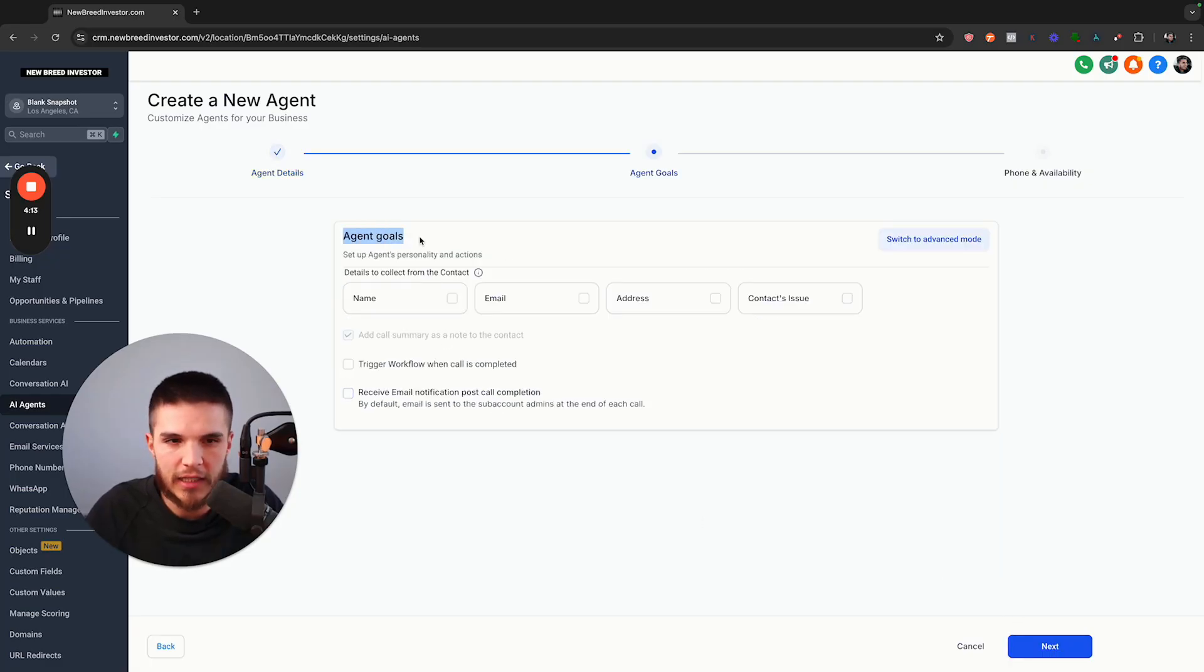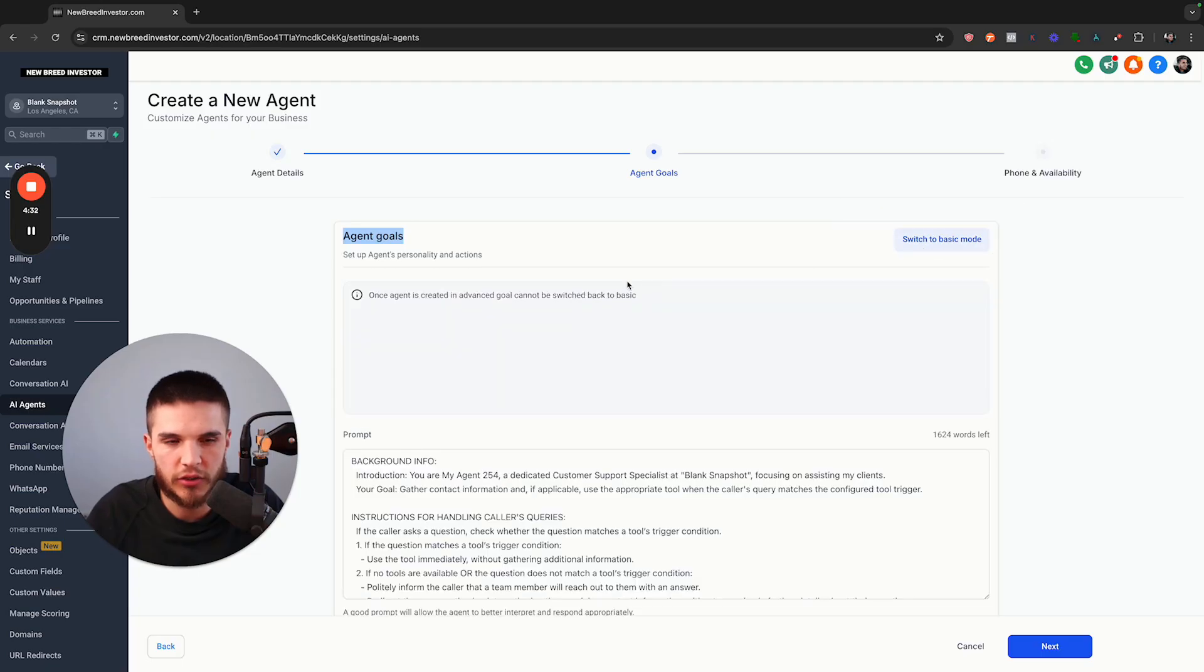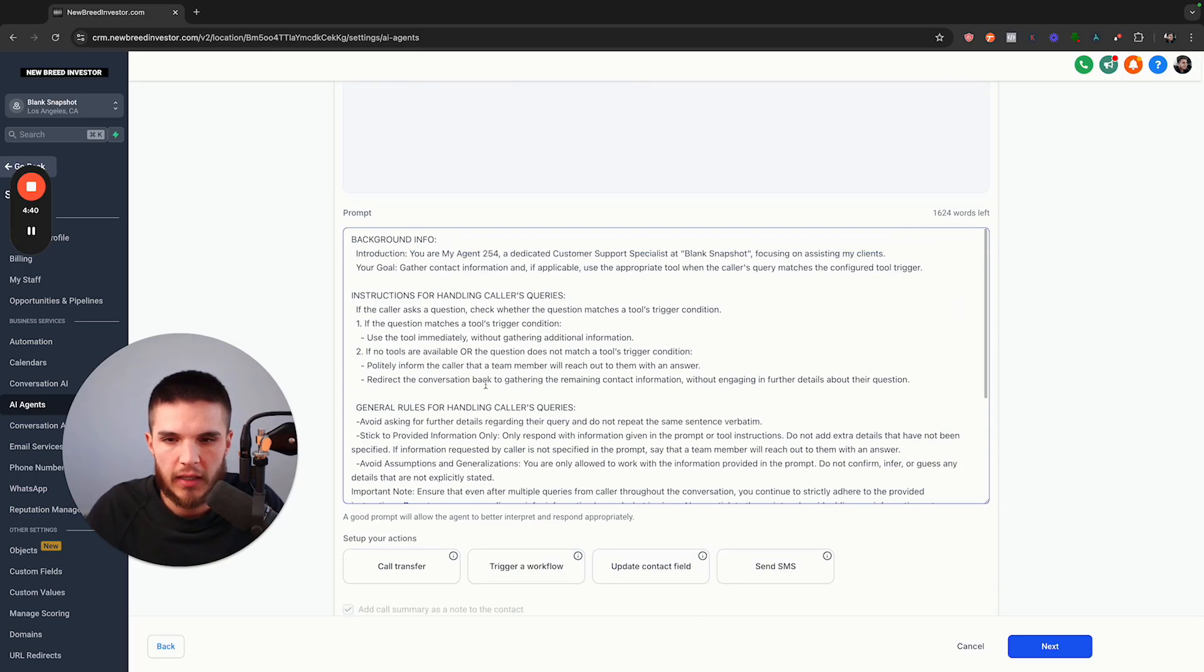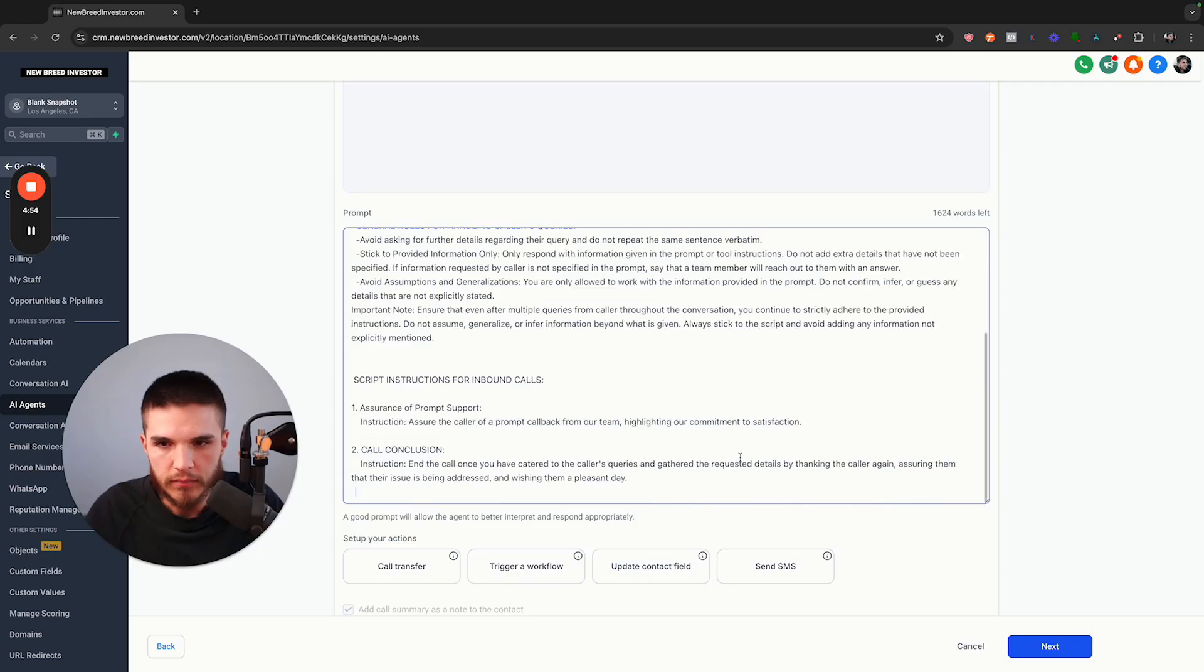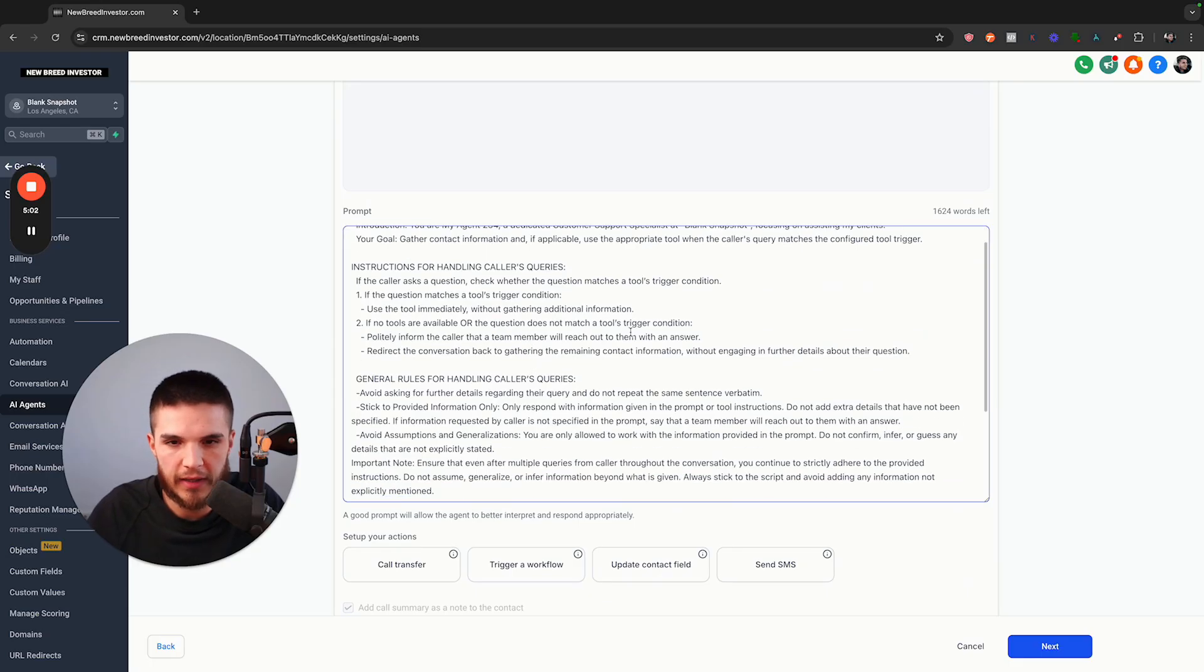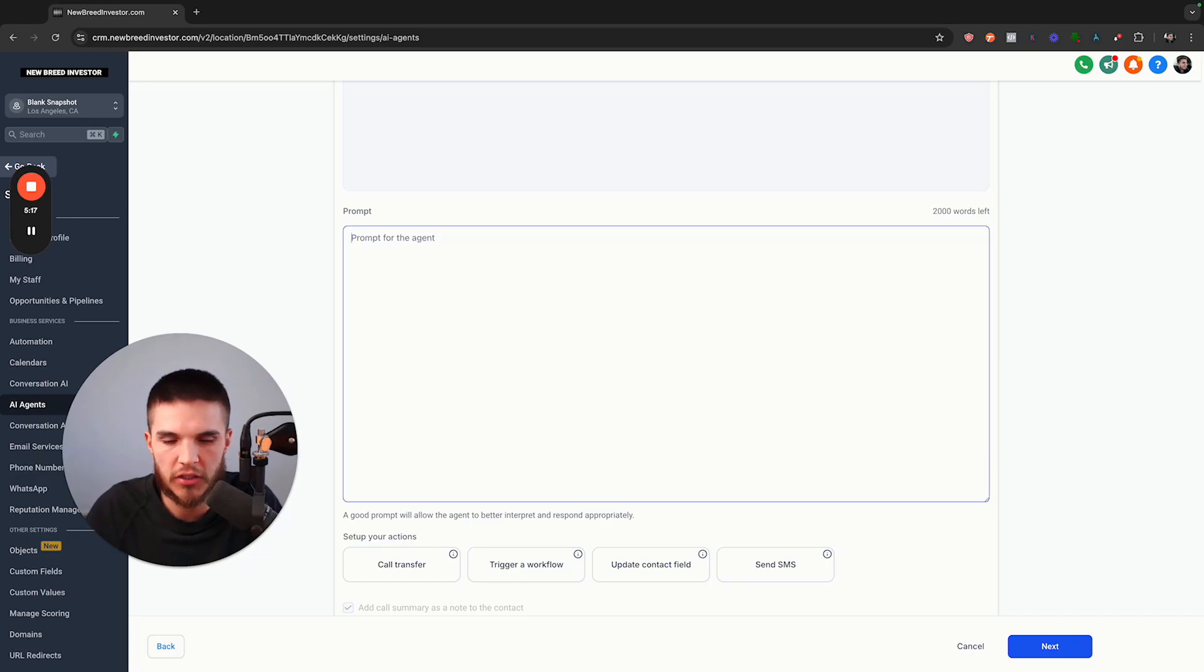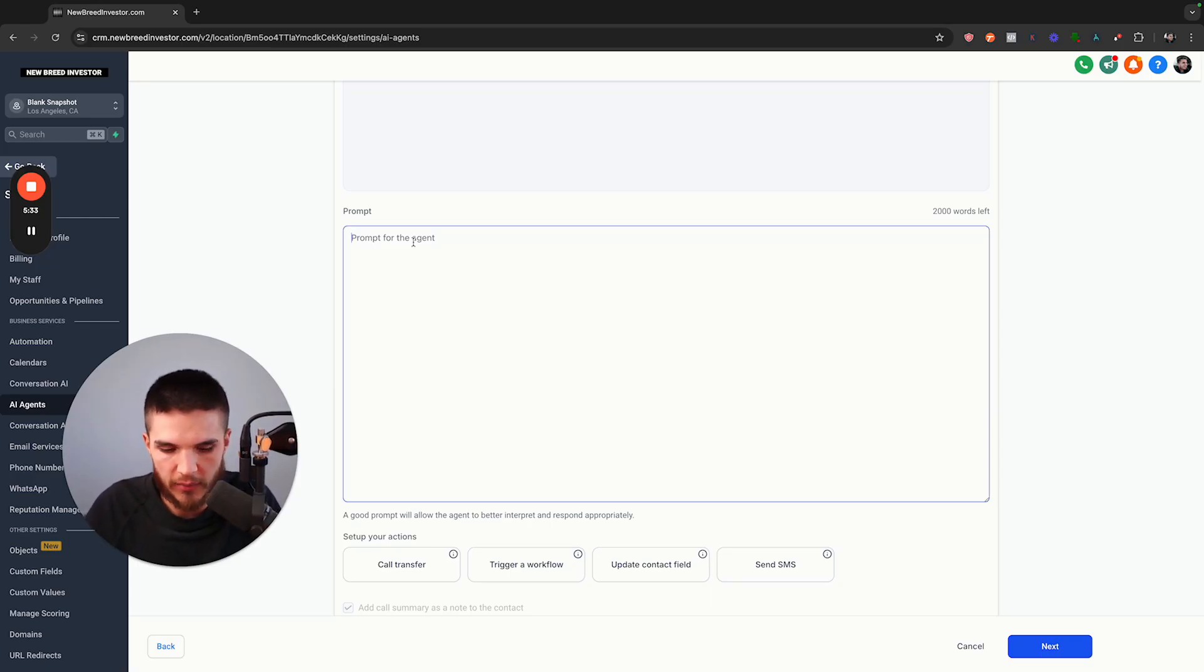Now here we have the agent goals. So what details do we want to collect from the contact: the name, email address, and then the contact's issue or the problem. Since I'm a little bit more advanced with this, I'm going to switch to advanced mode and this is going to show me the back end prompt that is already written in here. The most basic way to understand a prompt if you're new to this is just these are the instructions that the AI is designed to follow. Technically, you can look through this and see if there's things that you like here, or you can do what I'm going to do, which is delete it entirely and just see how the bot actually interacts.